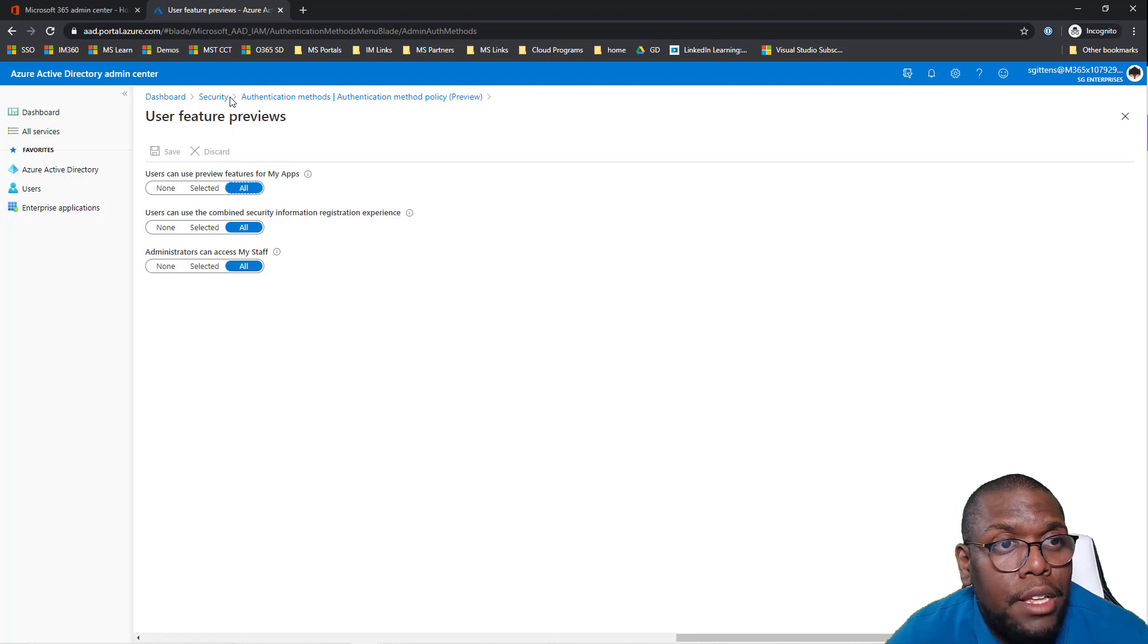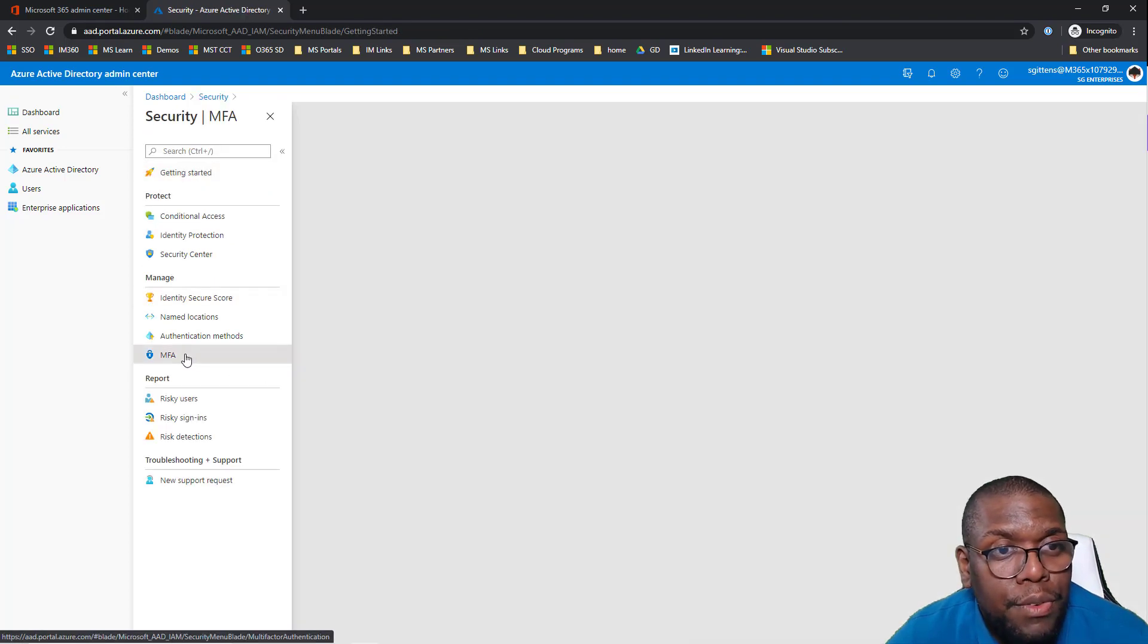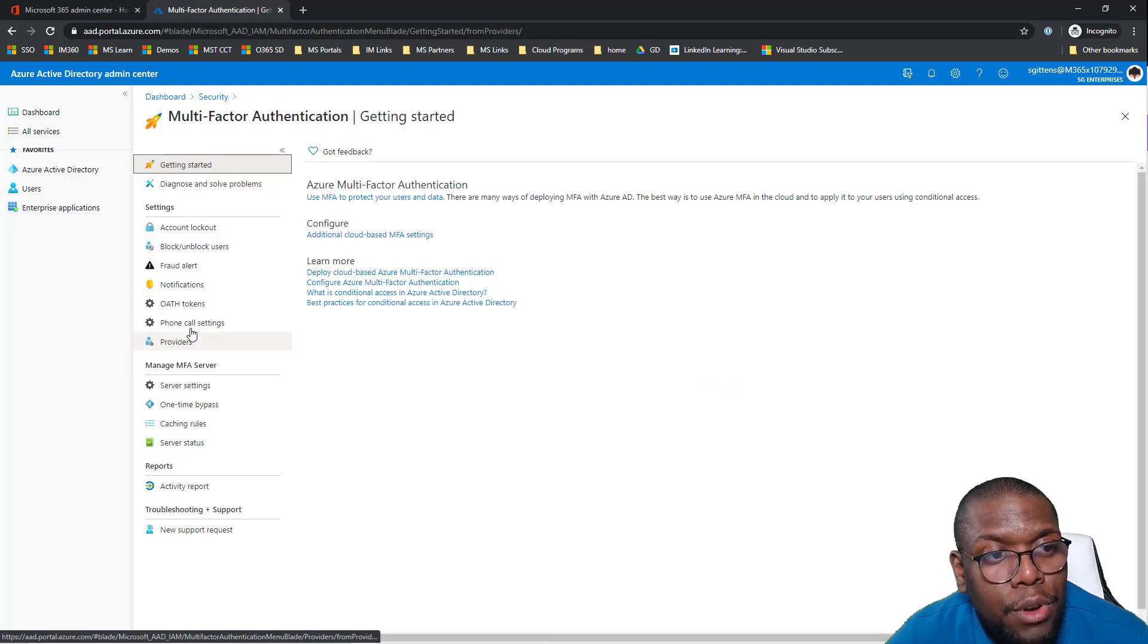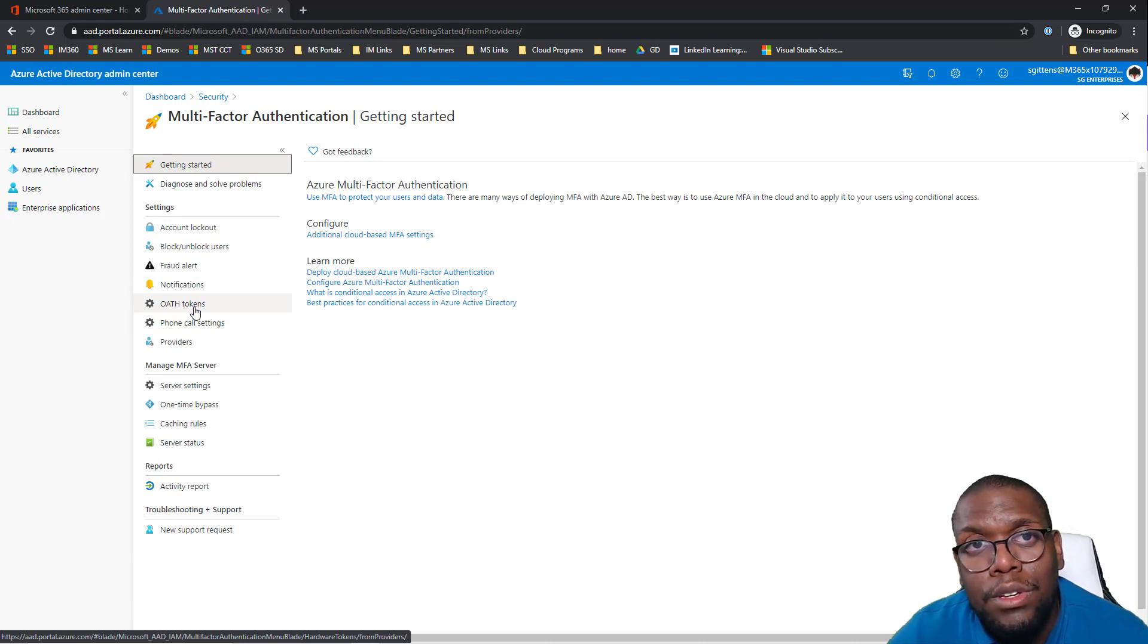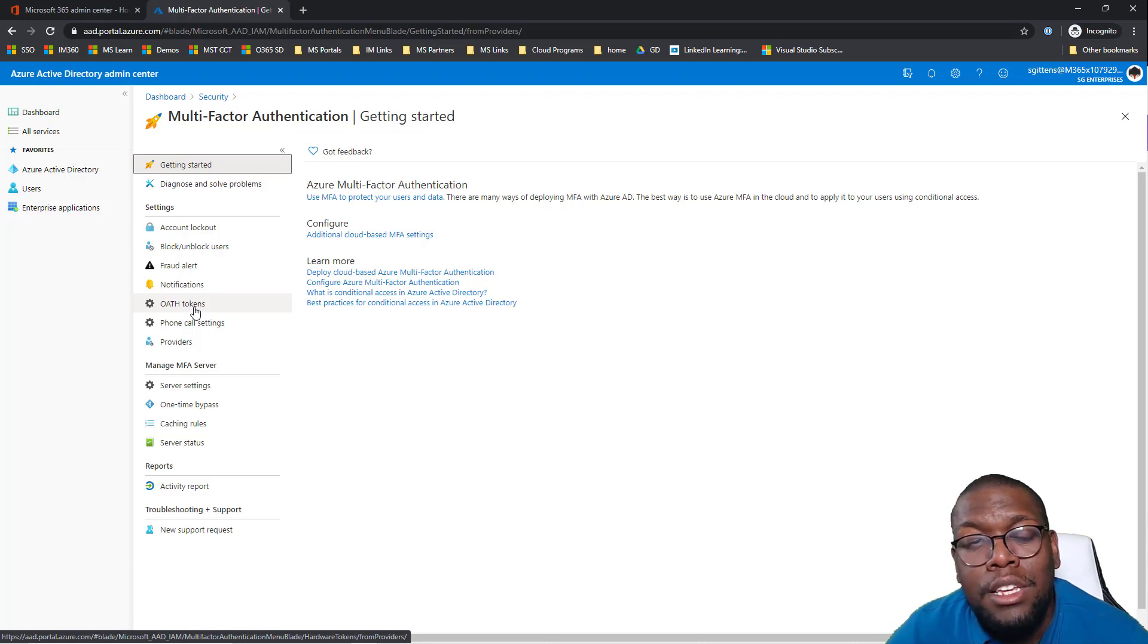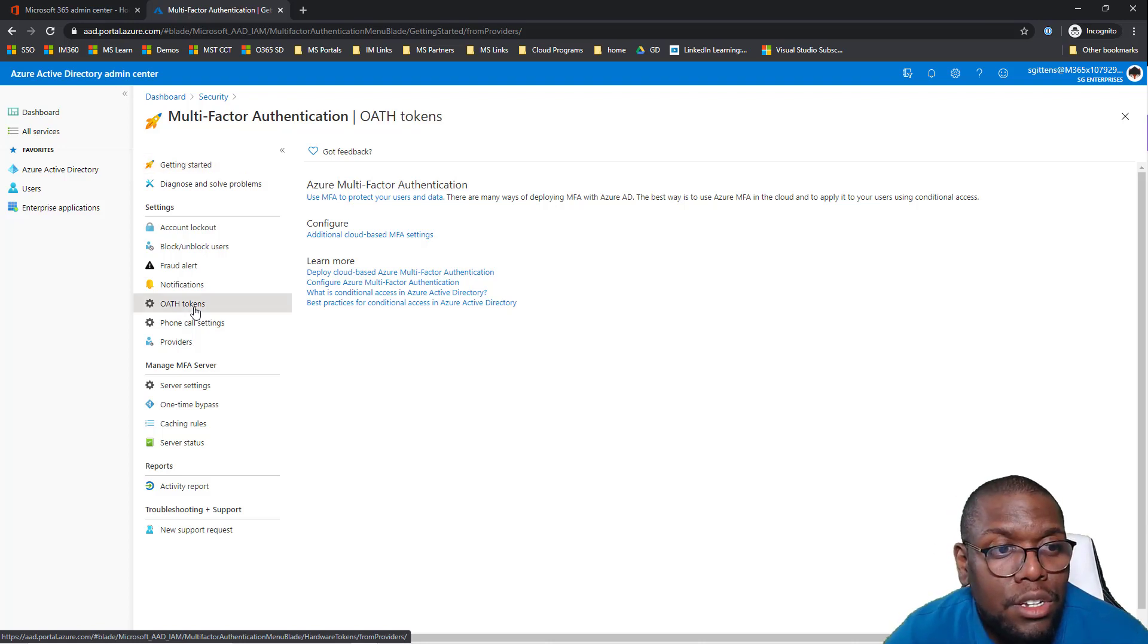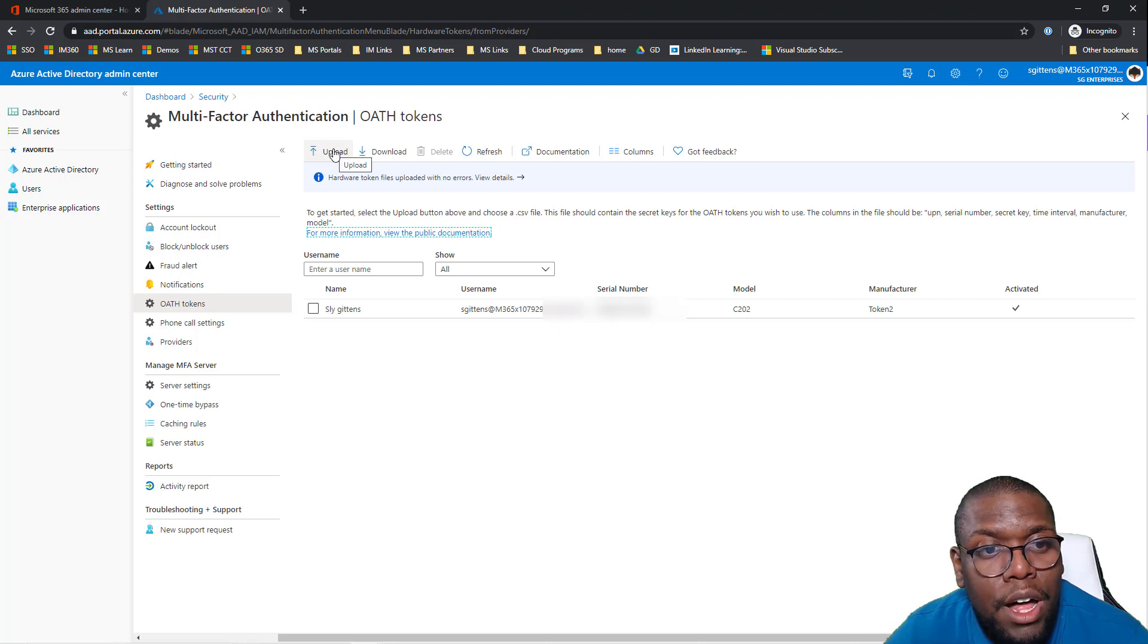Once that's done, we're going to go back to security, go to MFA, and then here we're going to go on OAuth tokens. If you already purchased that token and you leveraged Token2, you reached out to them, you got the email, it has your seed. The next thing you're going to do is you're going to have to upload a file there.